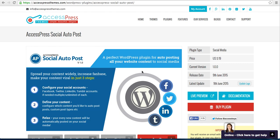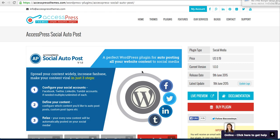It is a perfect WordPress plugin to auto post all your website content to social media such as Facebook, Twitter, LinkedIn, and Tumblr. Importantly, you can configure multiple social profiles and post on them. If you want to post the content to more than one Facebook account, you can configure multiple accounts, unlimited. For this you need to buy our plugin from here.